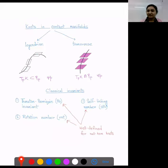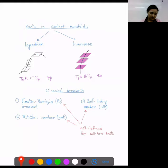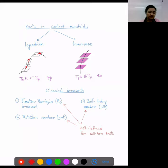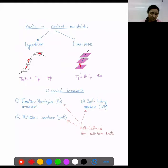Next: knots in contact manifolds. There are two types of knots in a contact manifold, known as Legendrian and transverse. On the left-hand side we have a local picture of a Legendrian knot. If you pick any point on the knot and draw the tangent vector, it must lie on the contact plane — that is the definition of a Legendrian knot. For a transverse knot, pick any point and draw a tangent vector that is transverse to the contact plane.